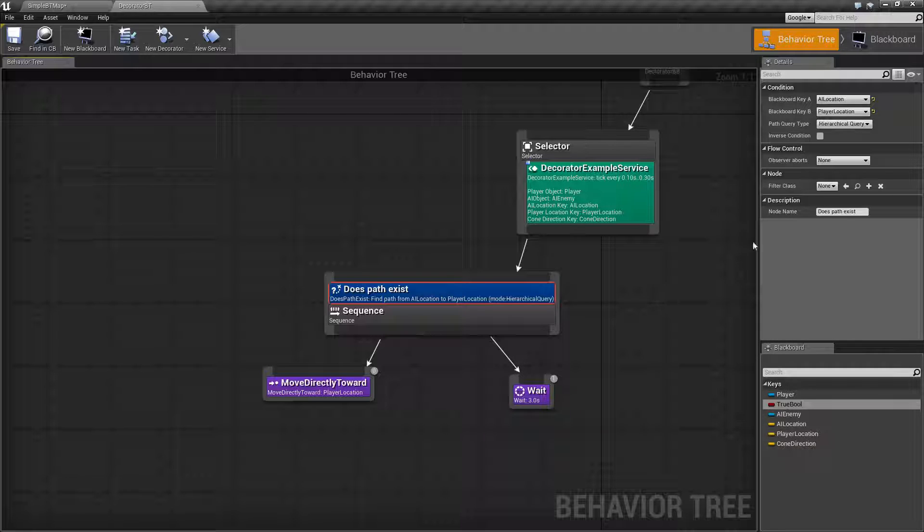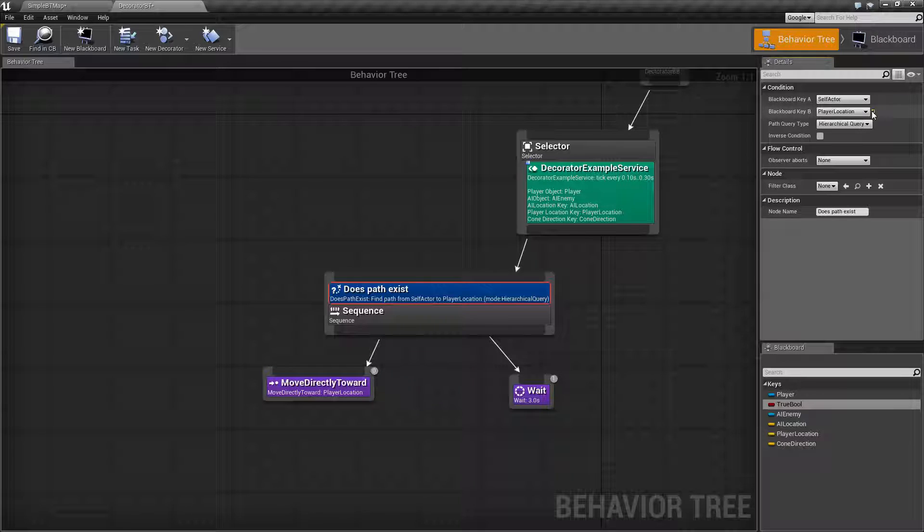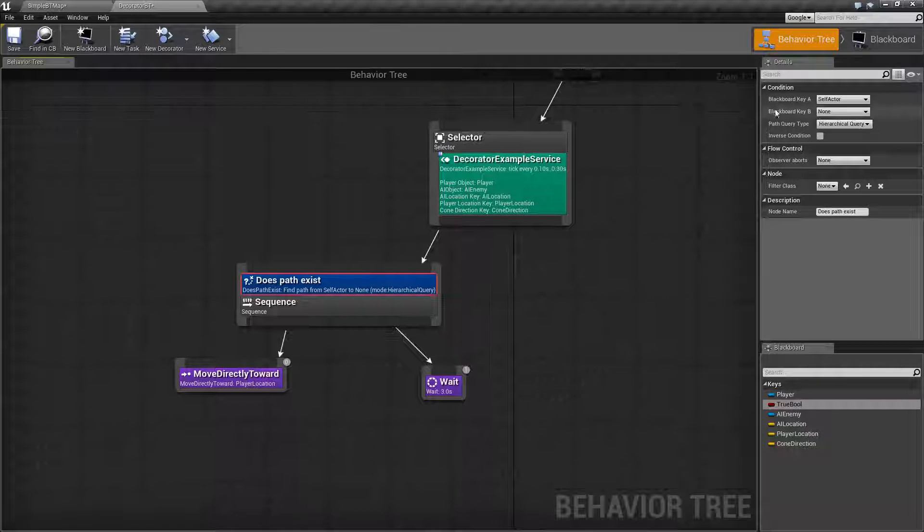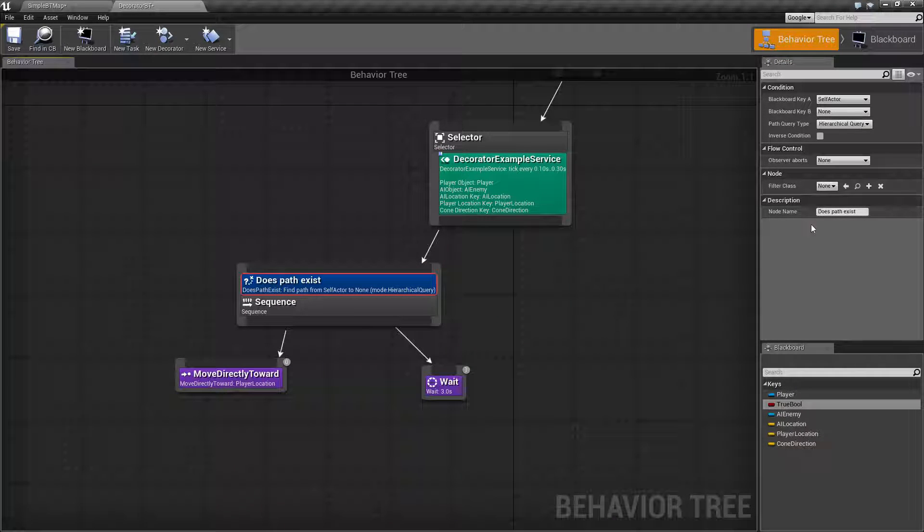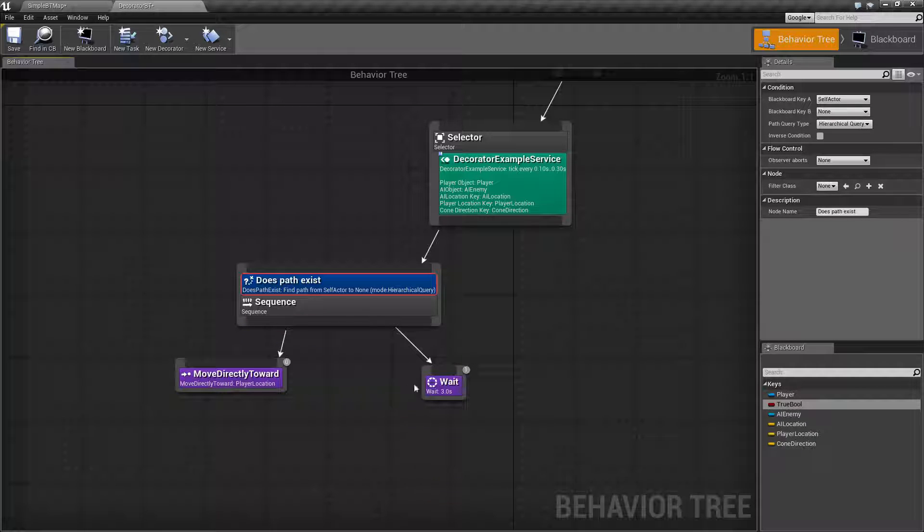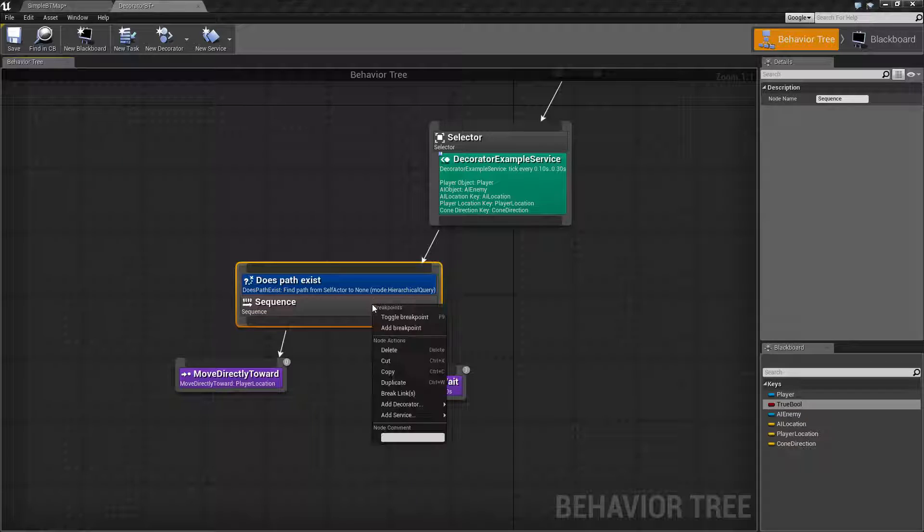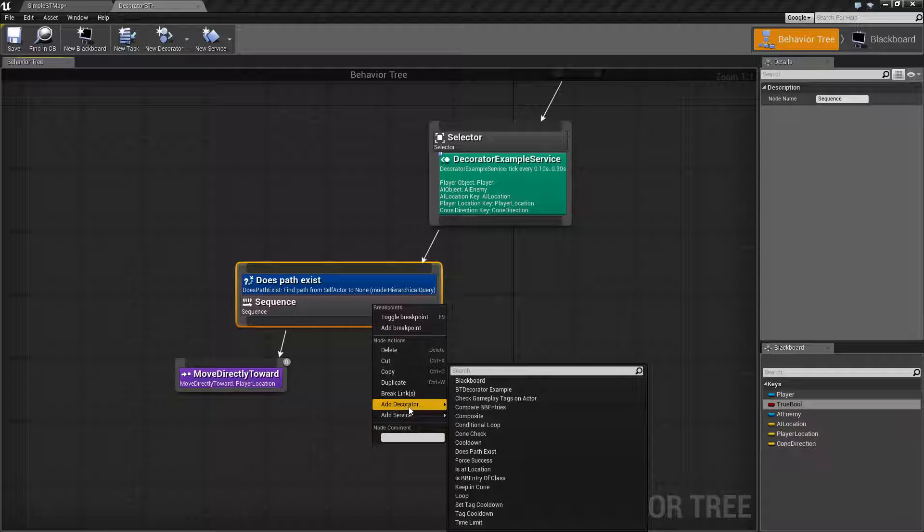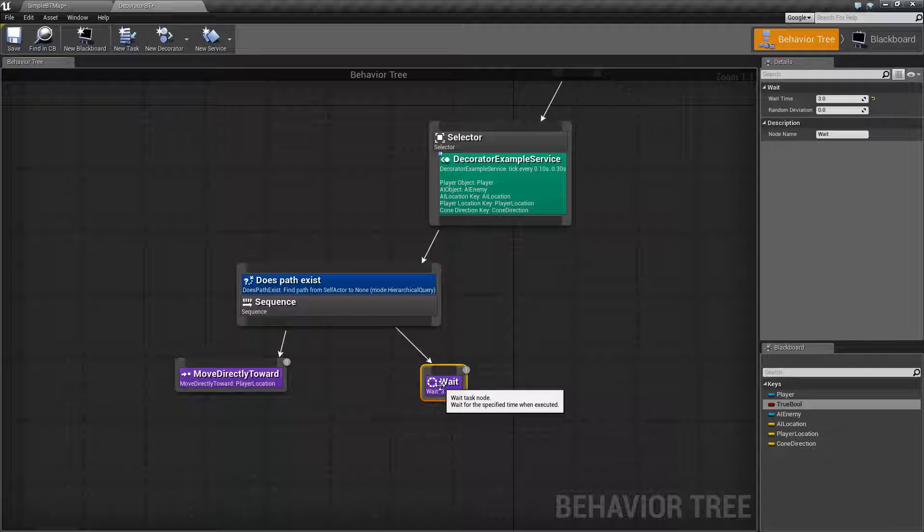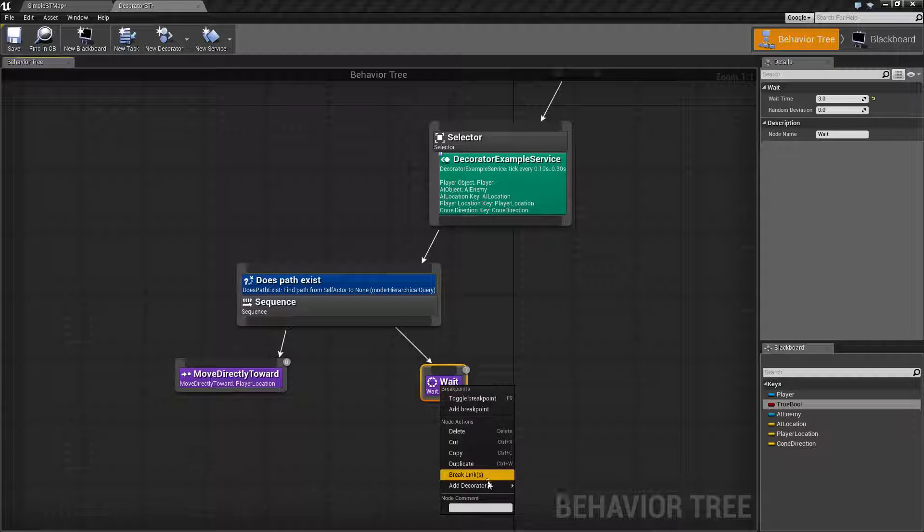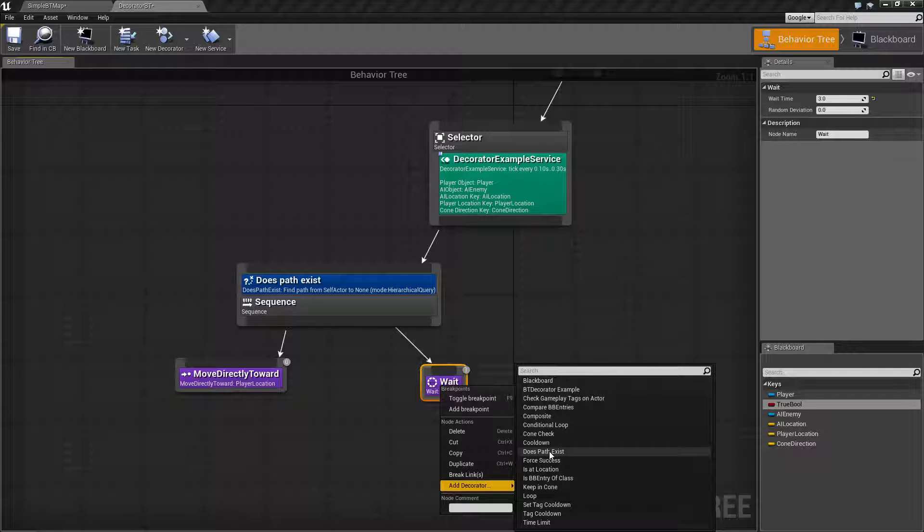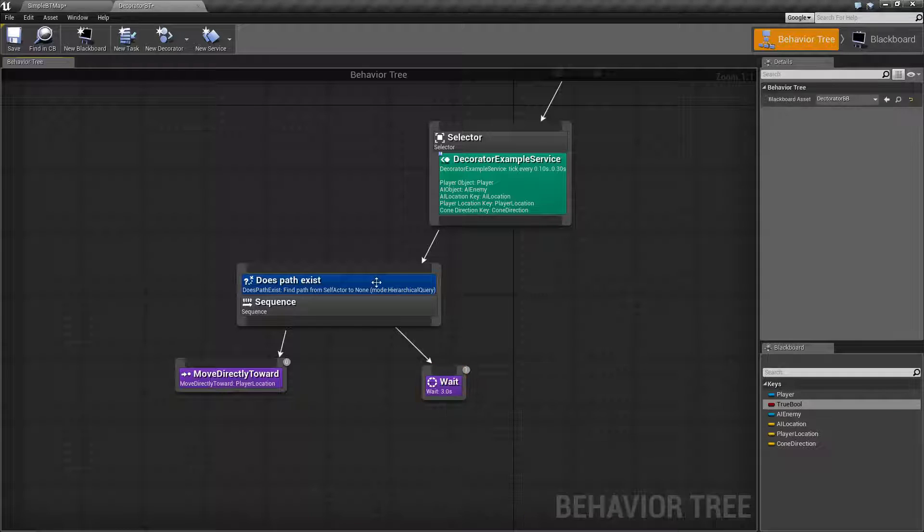So let's see how it works. Now by default we're going to come up with these following values for the does path exist node. Decorator nodes can be added to any composite node or any task node by just right clicking add decorator and then you can find the does path exist node.